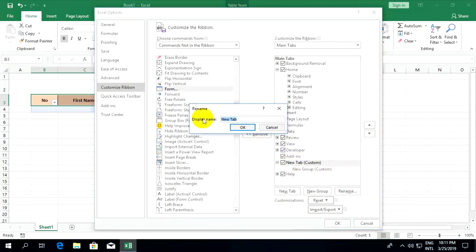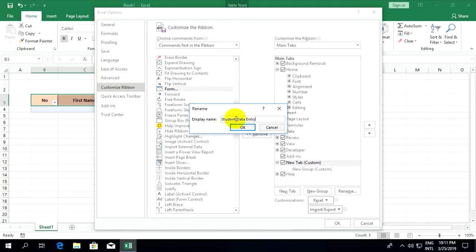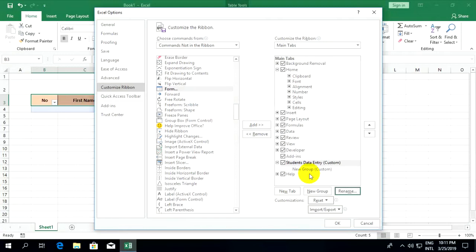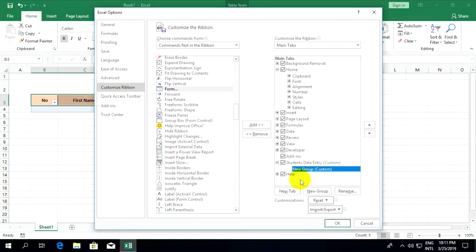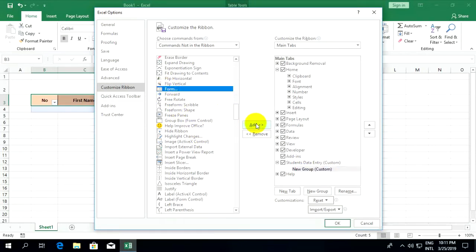I will rename this new tab to 'student data entry'. Select 'new group', go to form, and add it here.